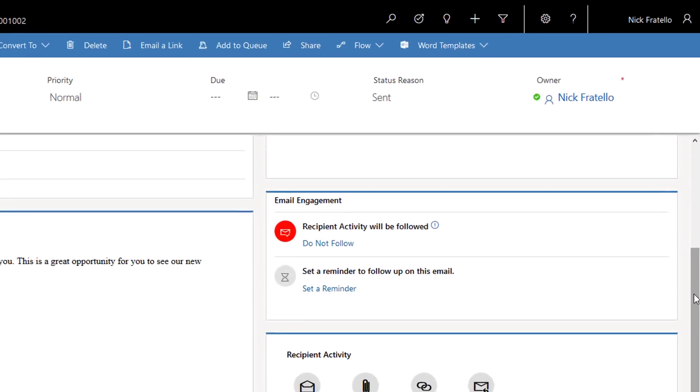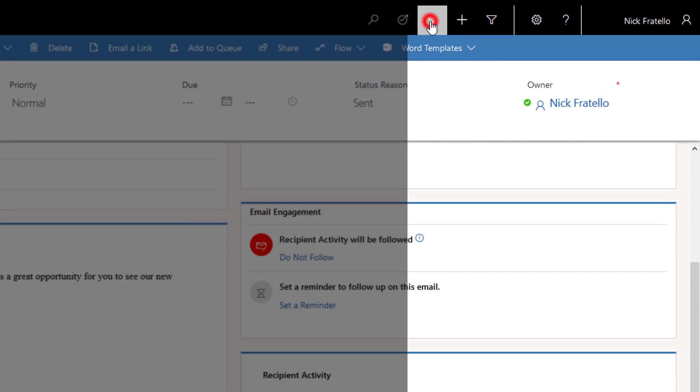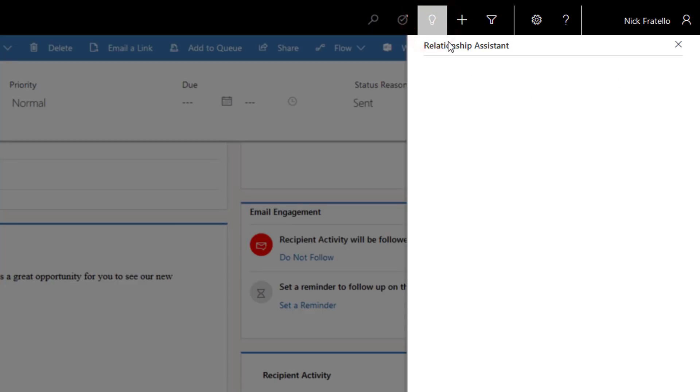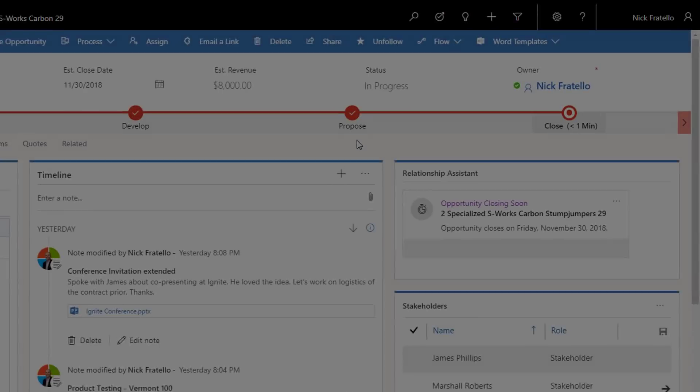The relationship assistant also notifies your sales teams when valuable engagements occur. This information gives sales teams an advantage as they can capitalize on the best timing to close a sale.